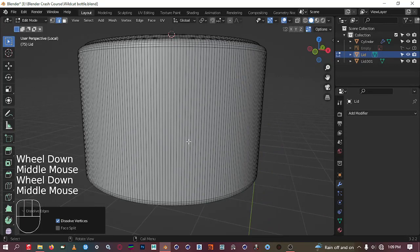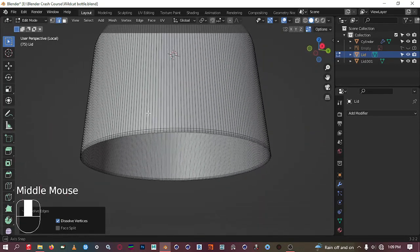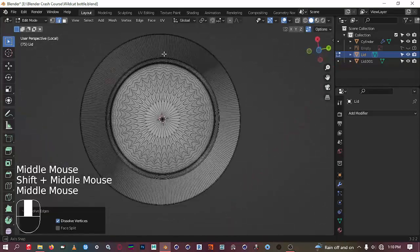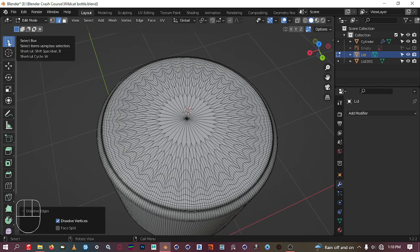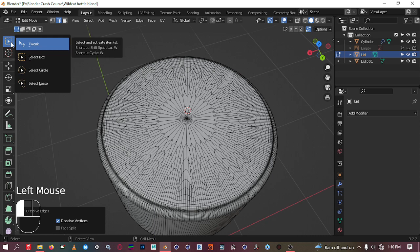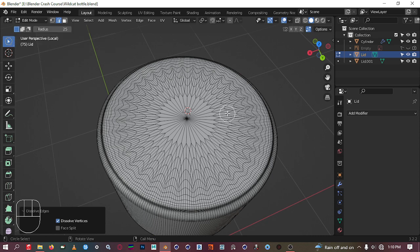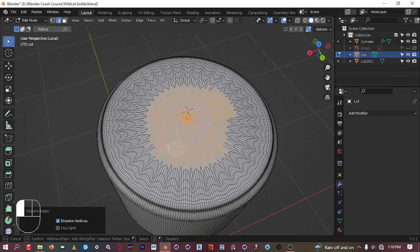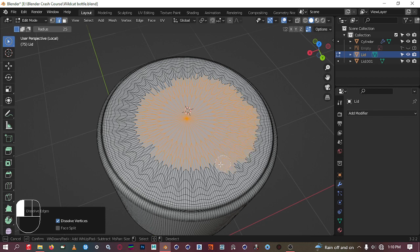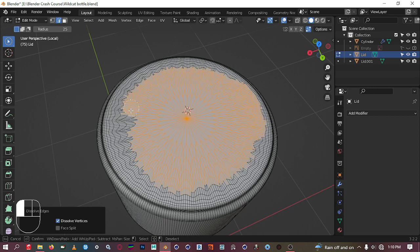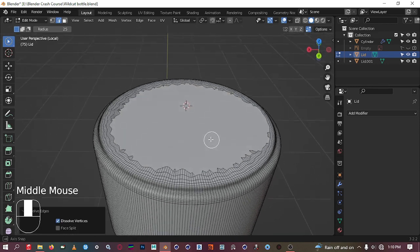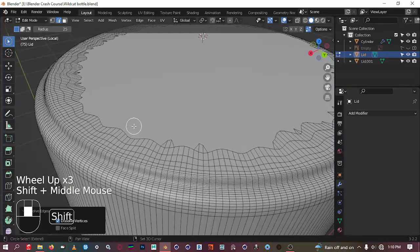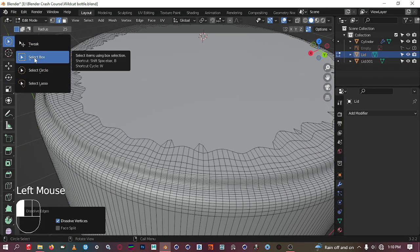We have a lot of geometry going on, so we're going to deselect some of it. Change your selection tool — click and hold the select box, then go to Select Circle. In face mode, just start selecting these polygons like so. When you're done, hit X and dissolve edges. You'll get something like that.